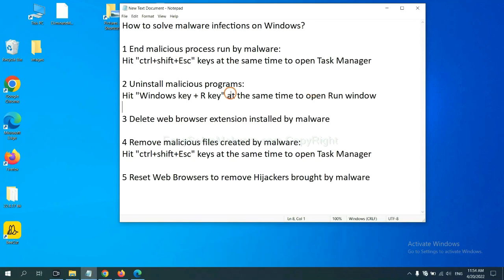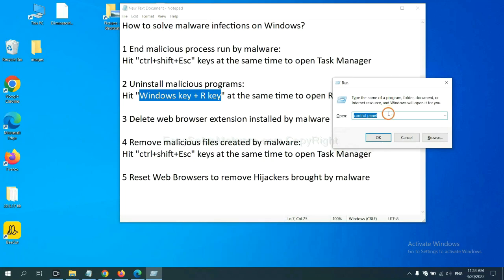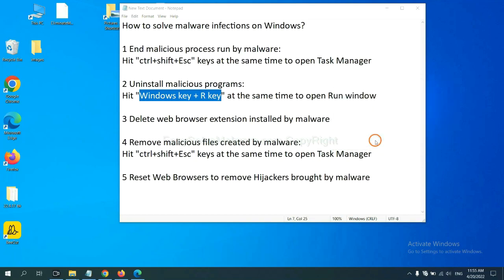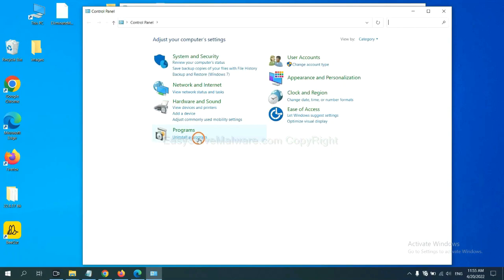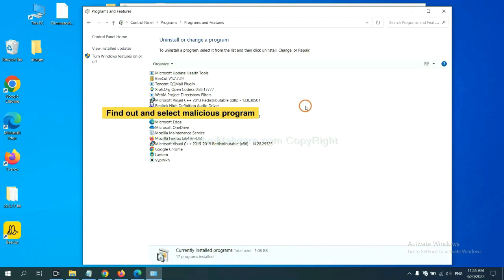Next, we need to uninstall malicious programs. Press the Windows key and R key at the same time. A Run window will appear. Input 'Control Panel' and click OK. Then click Uninstall a Program. Find any dangerous or suspicious program, select it, and click Uninstall.